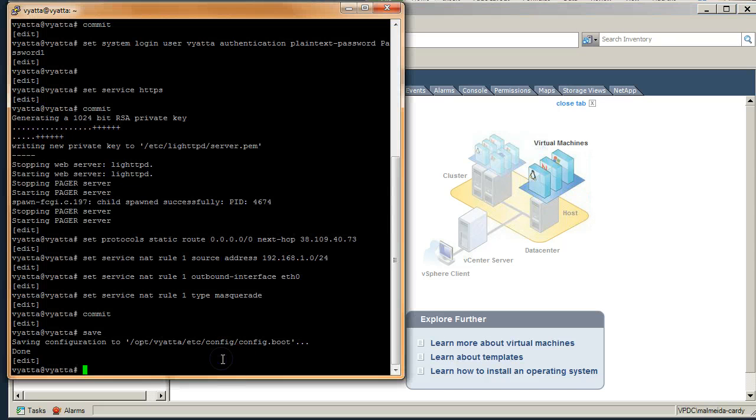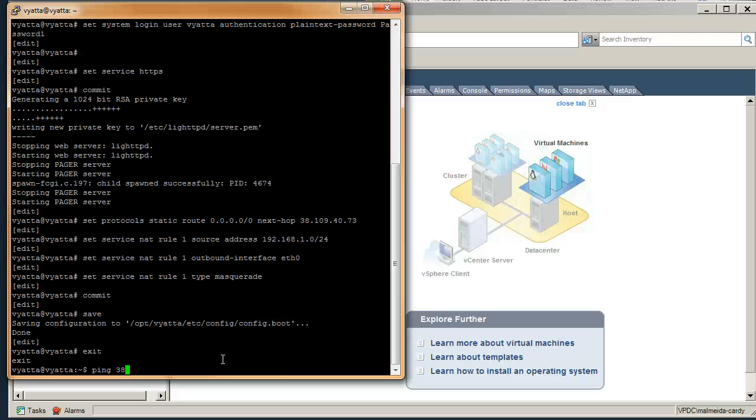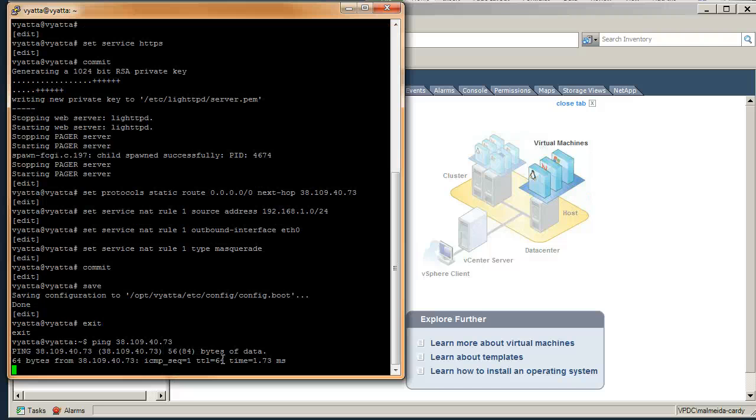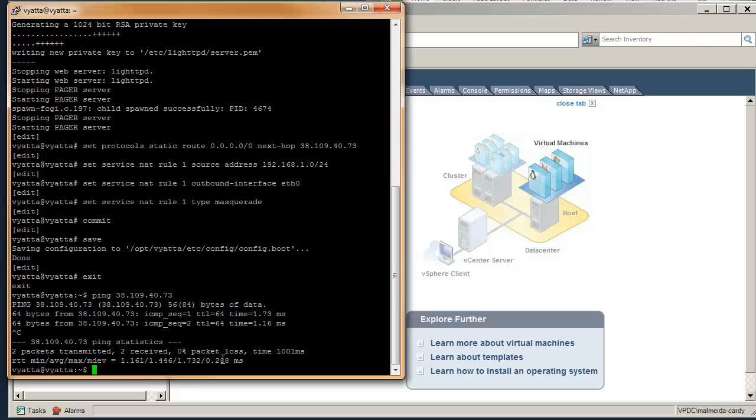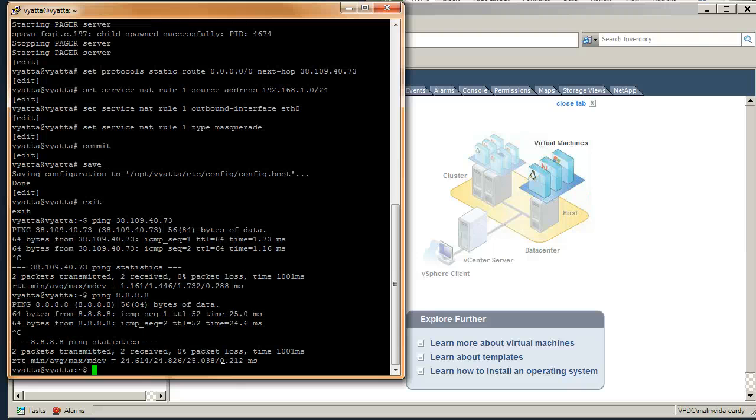We're going to do a ping gateway, so it's going to be 38.109.40.73. Okay, we get a response. Let's try our ping 8.8, that's the internet. Yeah, okay, so the VR can see outbound.